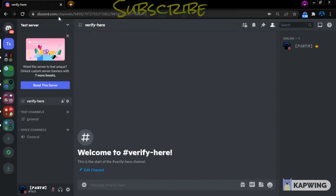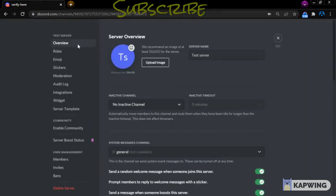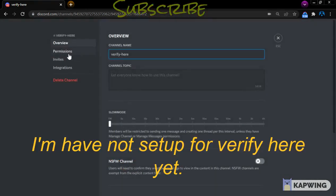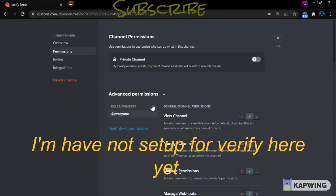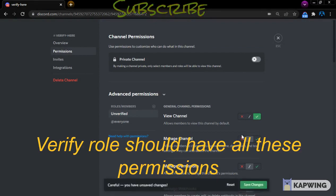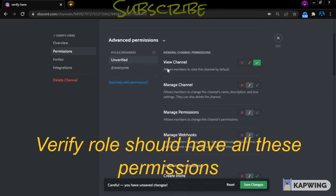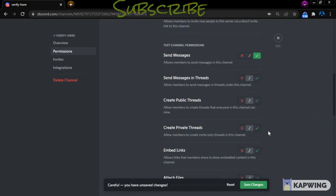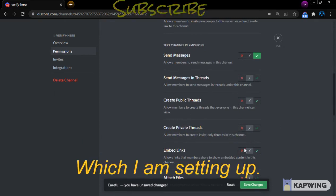Let's check the permissions now. I have not set it up for Verify here yet. The Unverified role should have all these permissions, which I am setting up now.